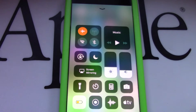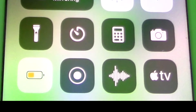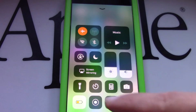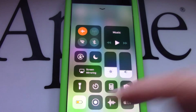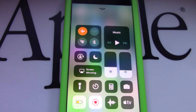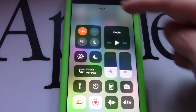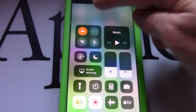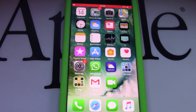Swipe up from the bottom edge of any screen, tap Start Recording, then wait for the three-second countdown. Now swipe down to get Control Center out of the way and proceed with whatever you want to record.